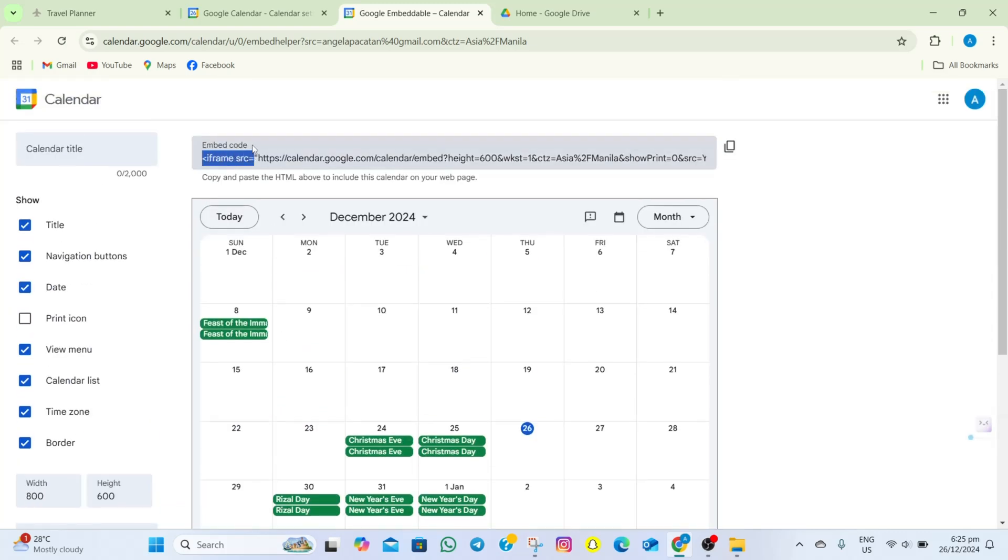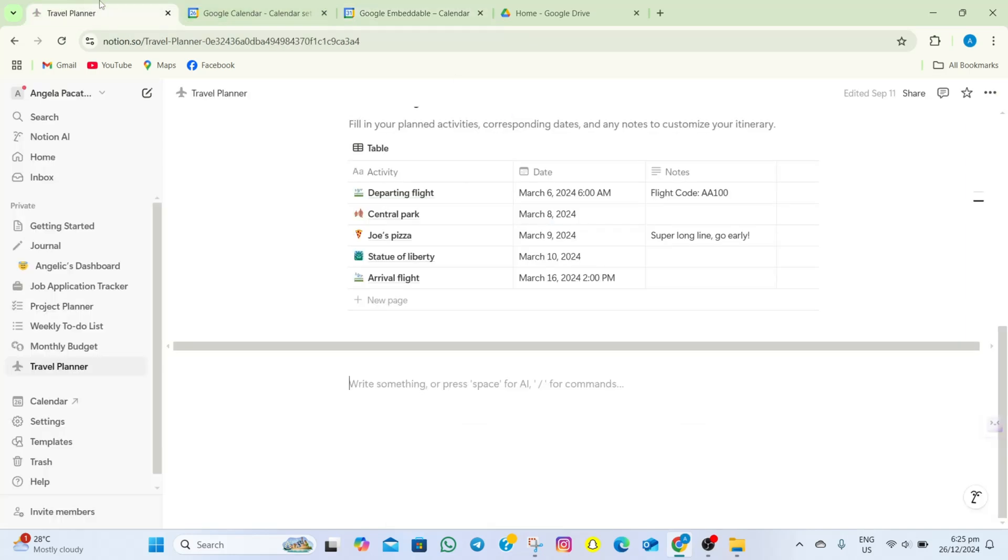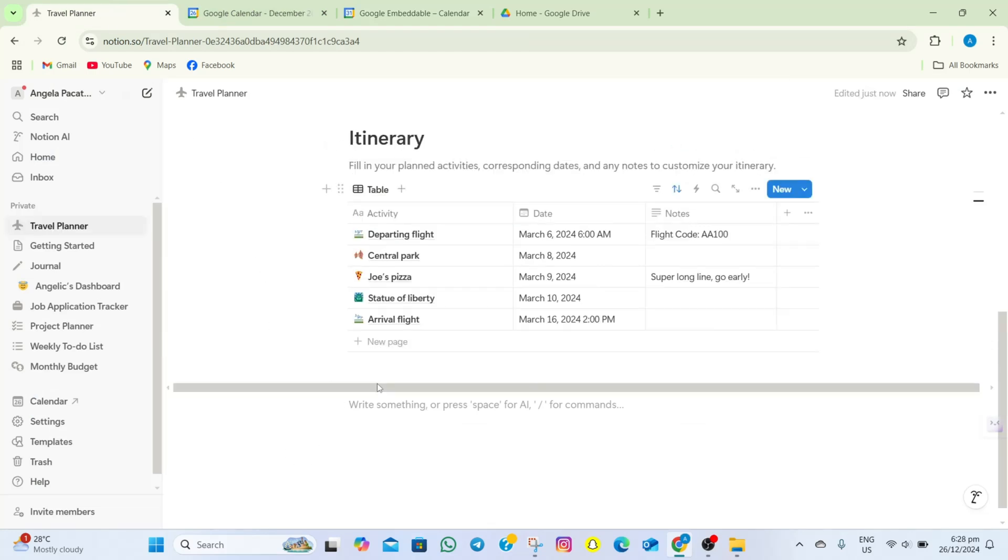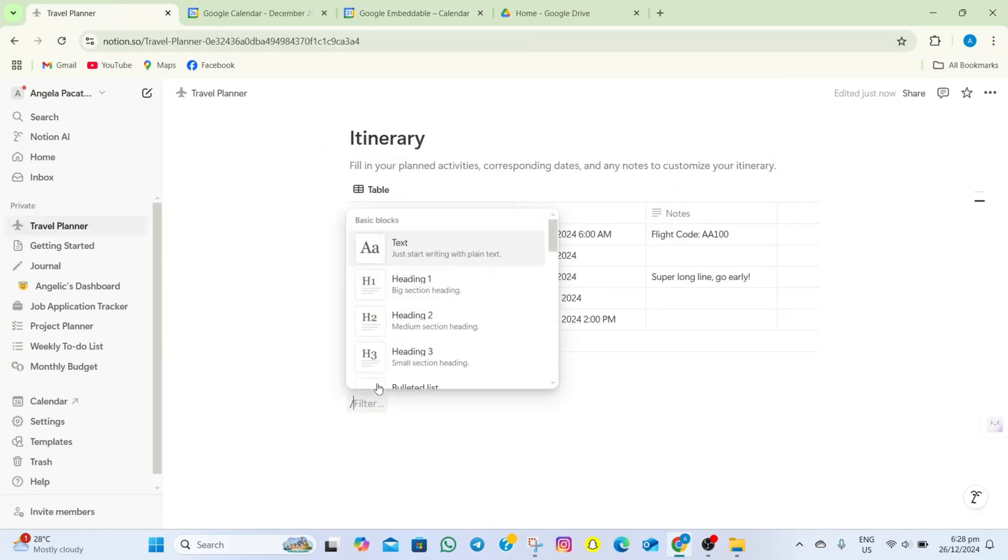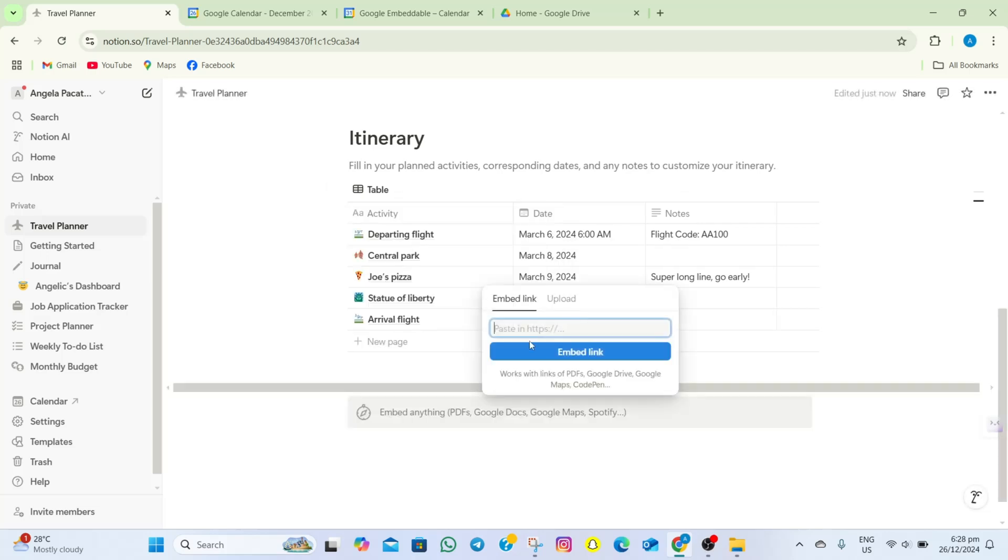Go on the right part of the screen and then tap on this Copy option. After that, we'll have to go back on our Notion account and then in here, we'll have to type slash and then EMB. After that, we'll have to select on Embed and then in here, we'll have to paste the link.